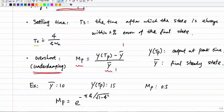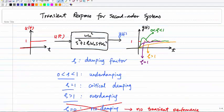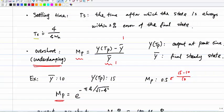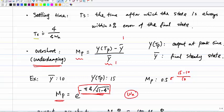The overshoot can be computed analytically as mp = e^(−πθ / √(1−θ²)). This is only a function of θ — it does not depend on Wn. So if you're given θ, you can compute the overshoot directly.